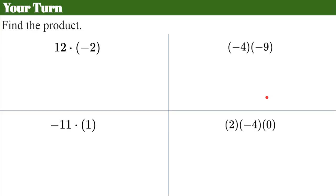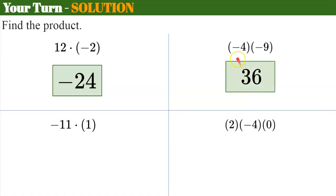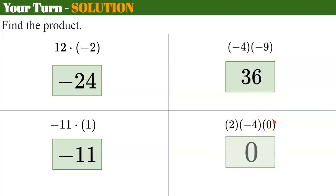Your turn — try these and come back when done. Welcome back. Two different signs: 12 × 2 = 24, so it's negative 24. Next, same sign: 4 × 9 = positive 36. Then, -11 × 1: any value times 1 is itself, so the product is negative 11. Finally, three numbers multiplied together, but one is 0 — the zero property of multiplication tells me the product is 0. Even if we did 2 × -4 = -8 first, then -8 × 0 = 0. Because one value is 0, the product is 0.